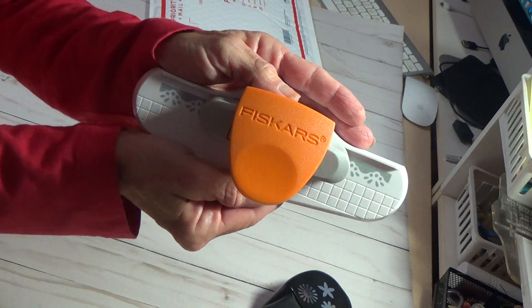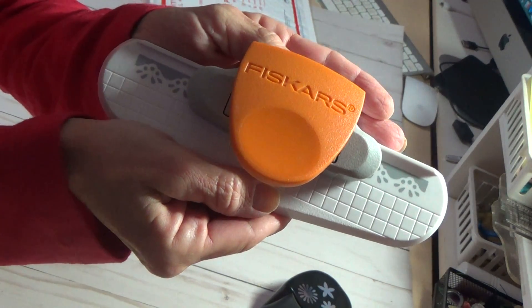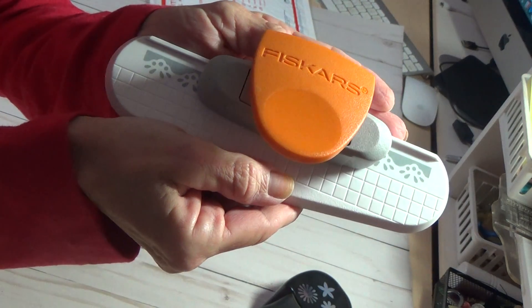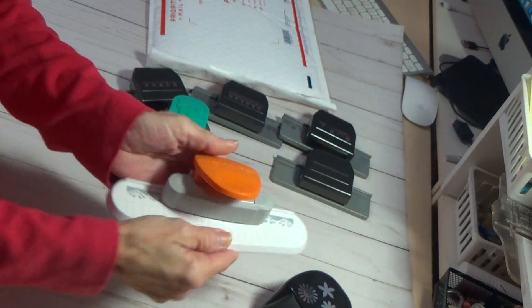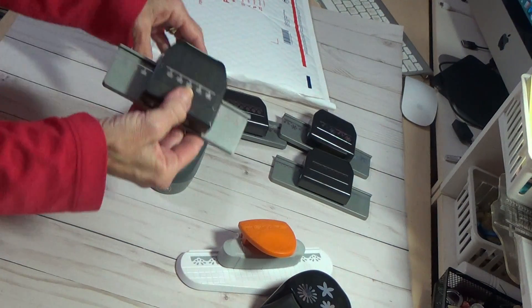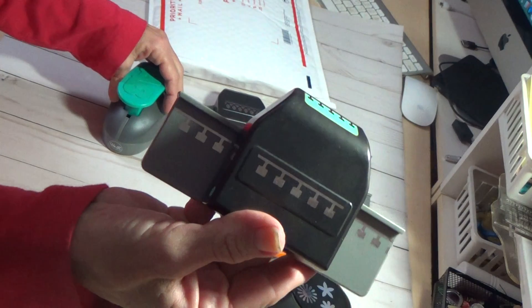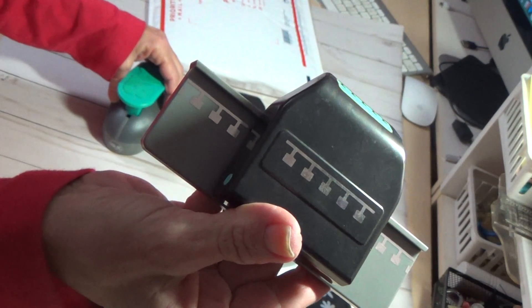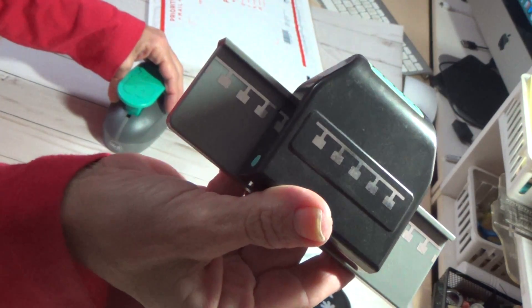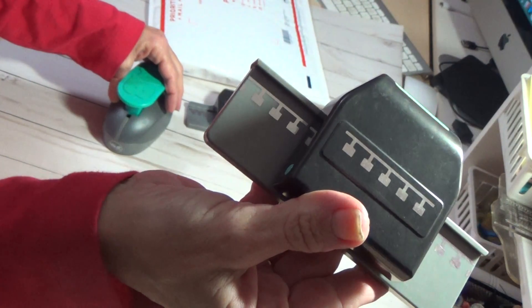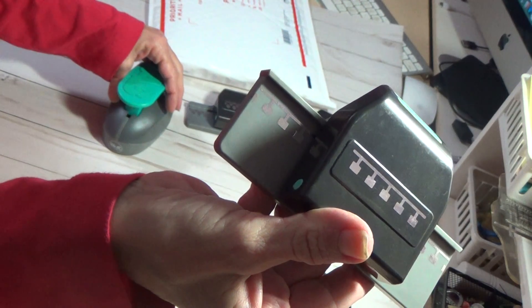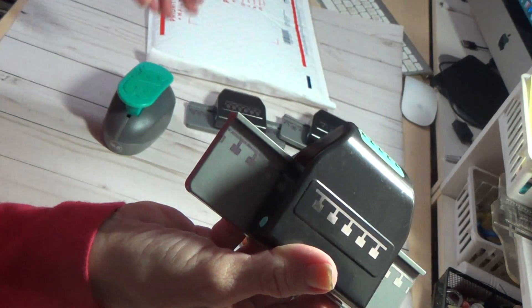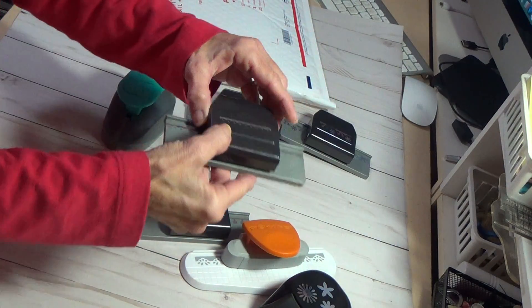This one's a Fiskars. Let's see if you can see that. That gives you a little bit more of an idea what that one is.